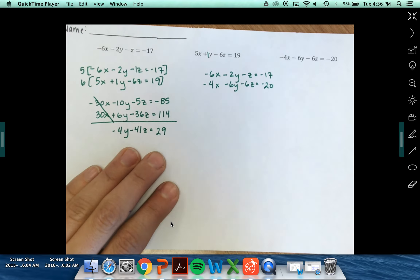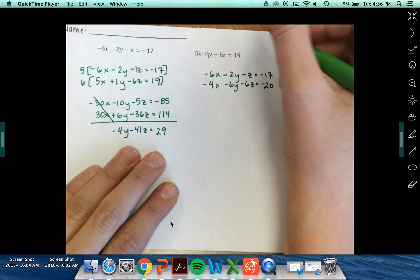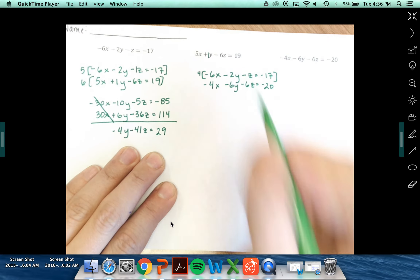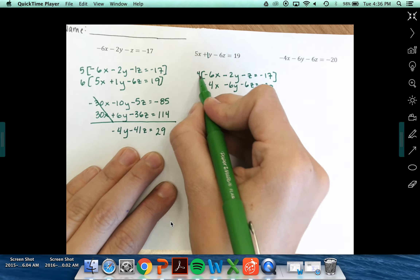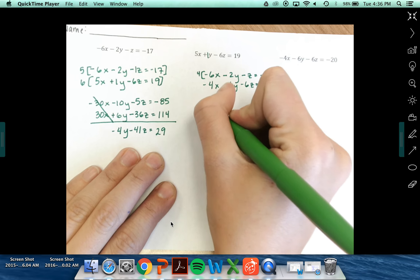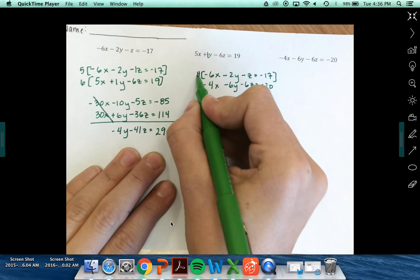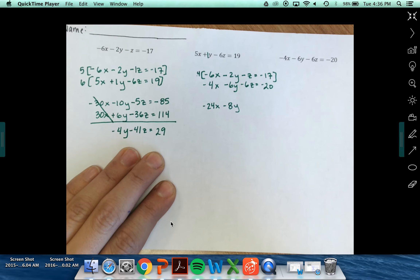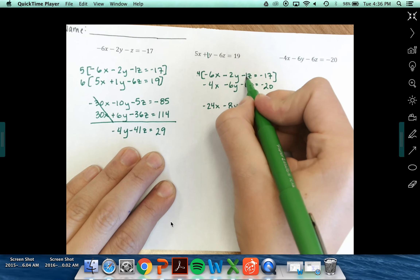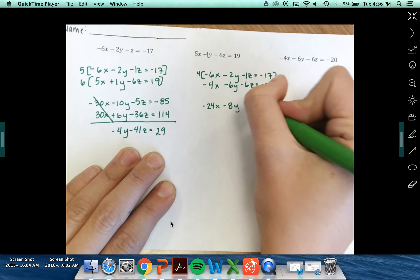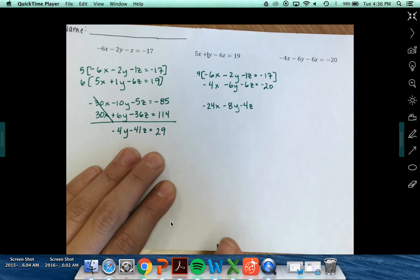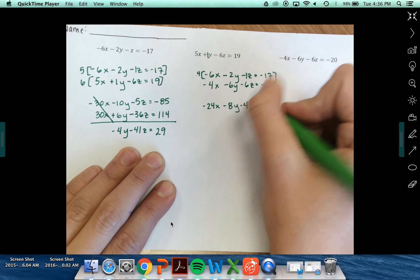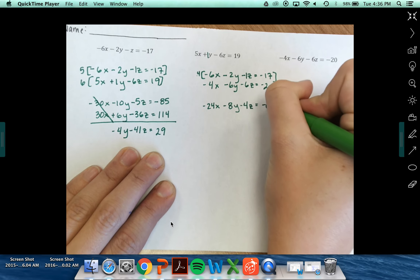I'm looking to eliminate my x terms, so I multiply my first equation by 4. 4 times negative 6x is negative 24x. 4 times negative 2y is negative 8y. 4 times negative 1z is negative 4z. 4 times negative 17 is negative 68.